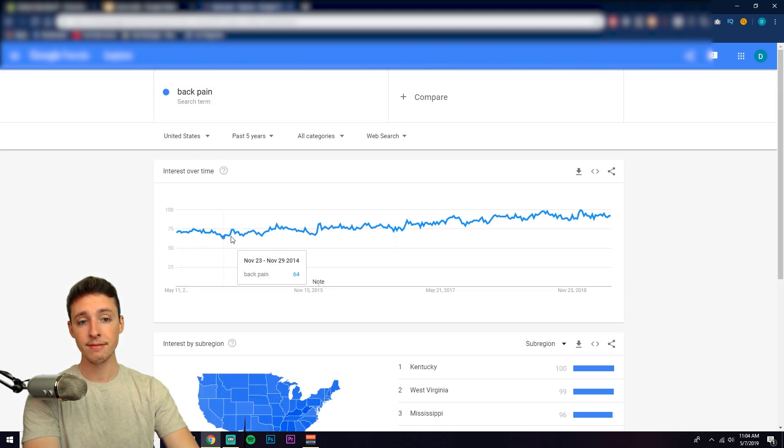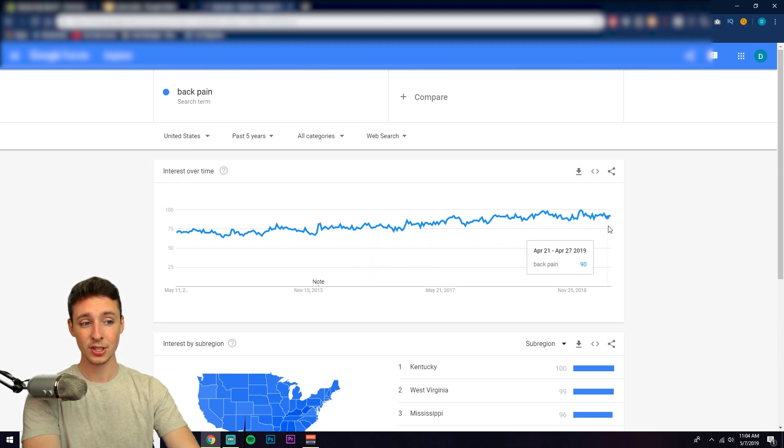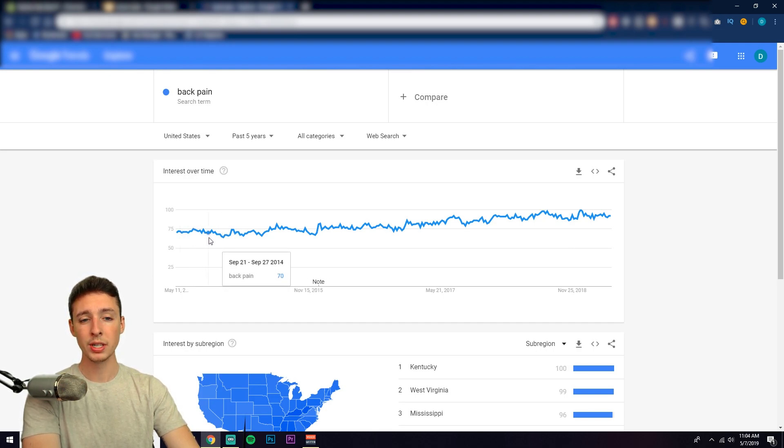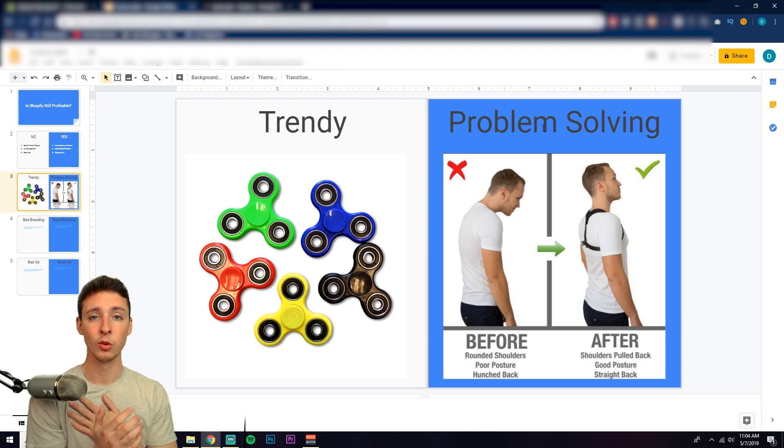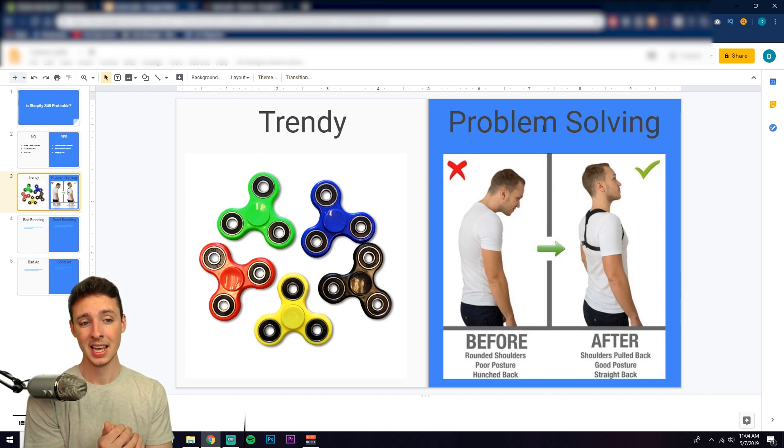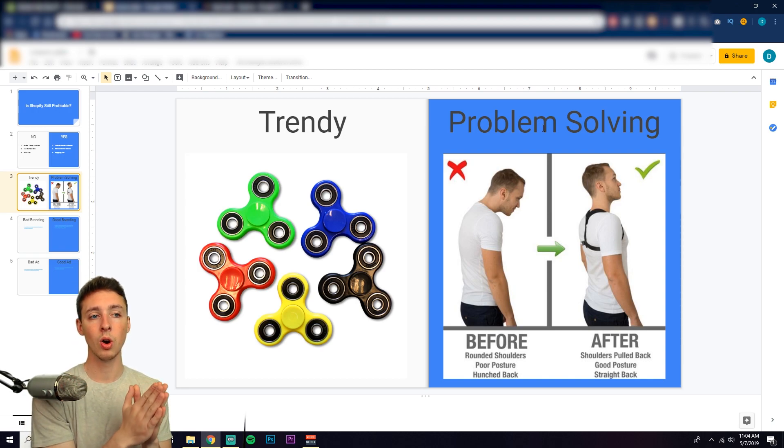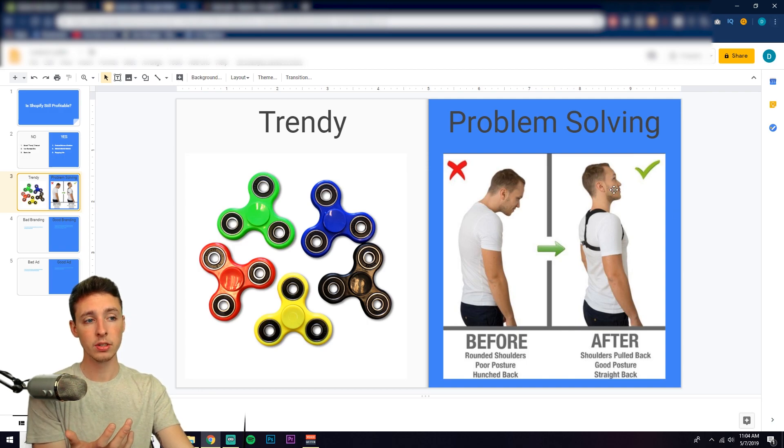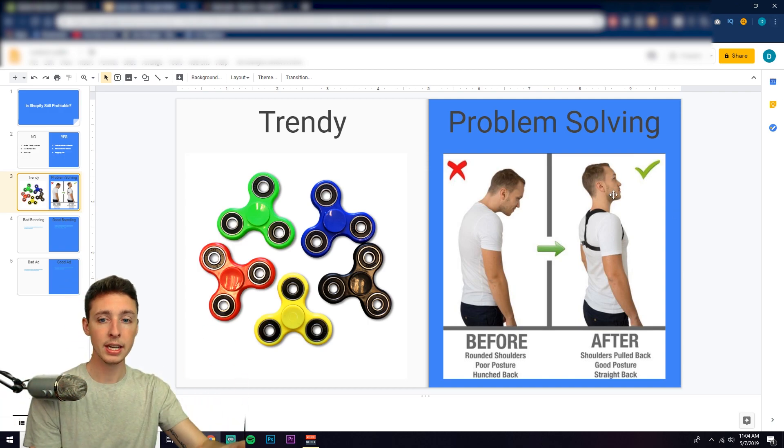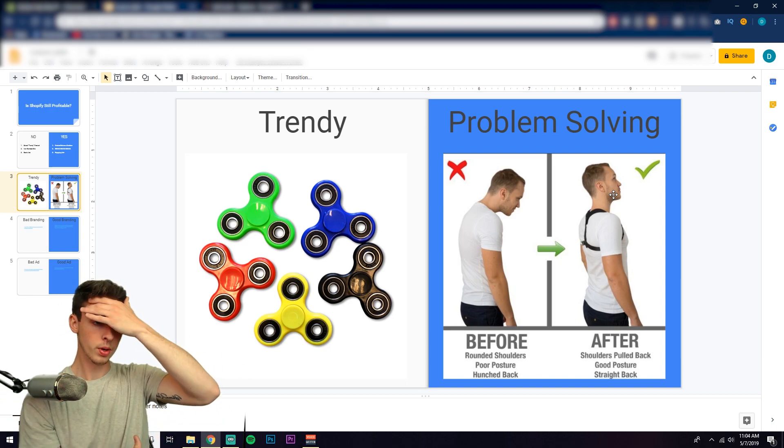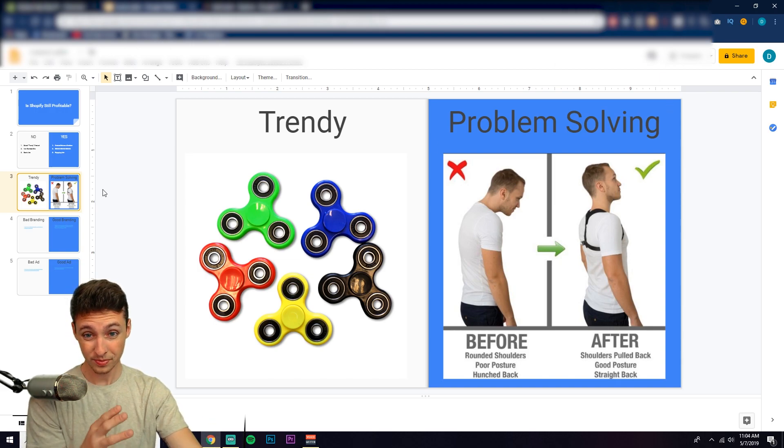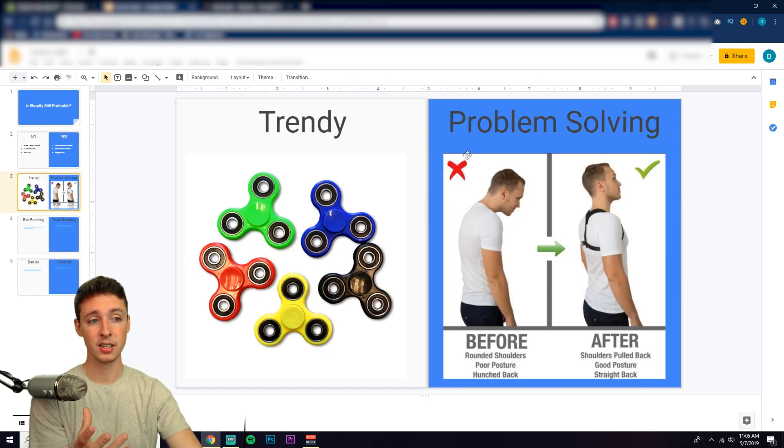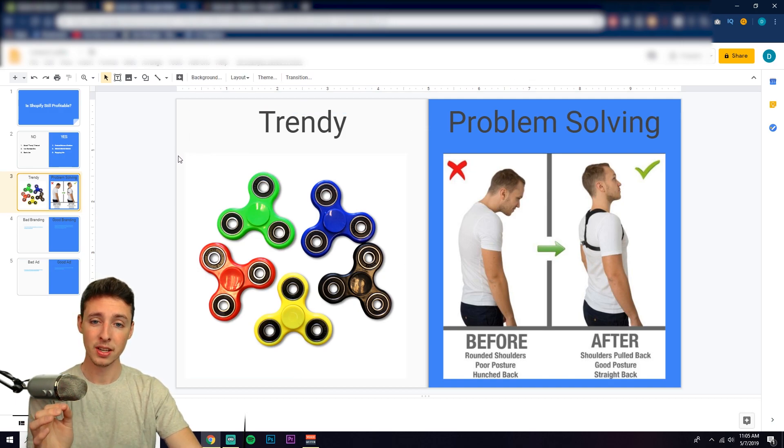Whereas if you search something like back pain, you're going to see a very very consistent interest over time and it's actually going up. So what this means is that any product that solves back pain is always going to be in demand. Which is why a problem-solving product is absolutely, in my opinion, the way to go if you want to create a sustainable business that doesn't phase out as a trend phases out. And there's always going to be new audiences to reach because people will always eventually continuously have back pain, unfortunately, as you age or as you play sports.